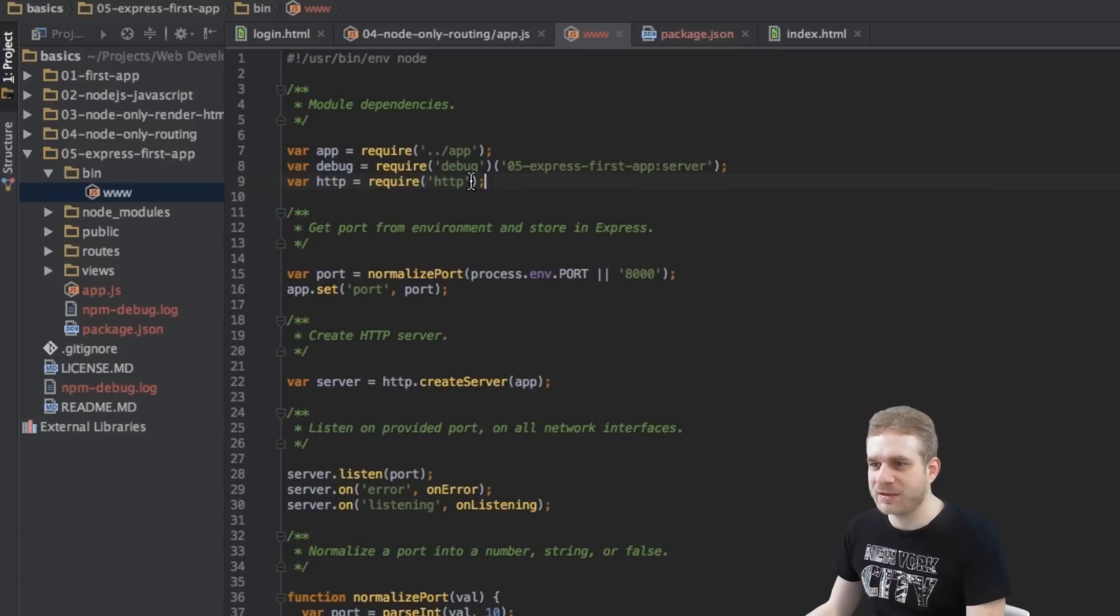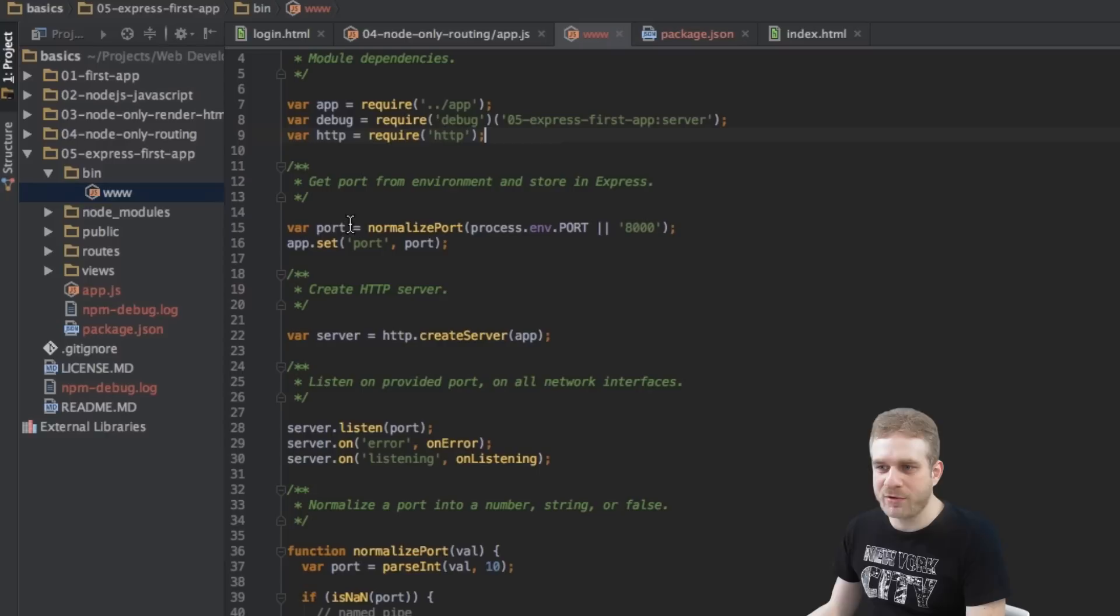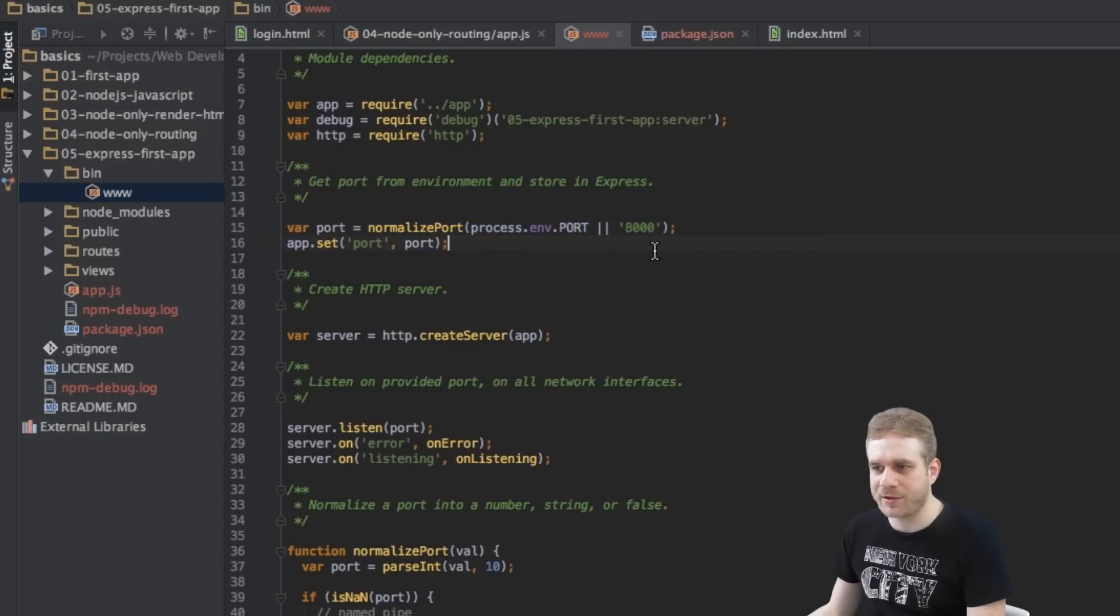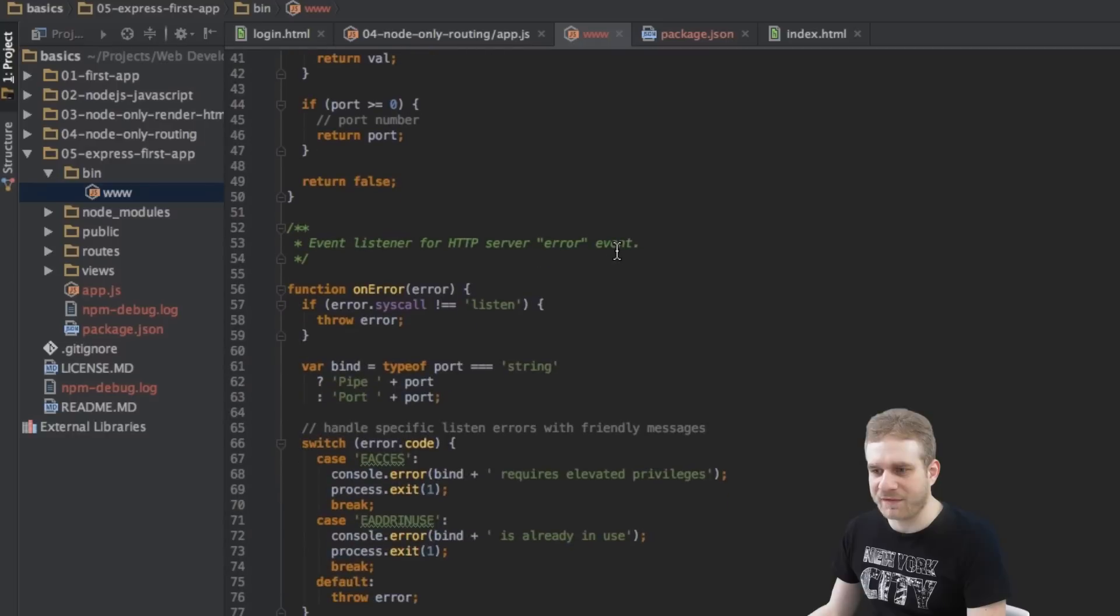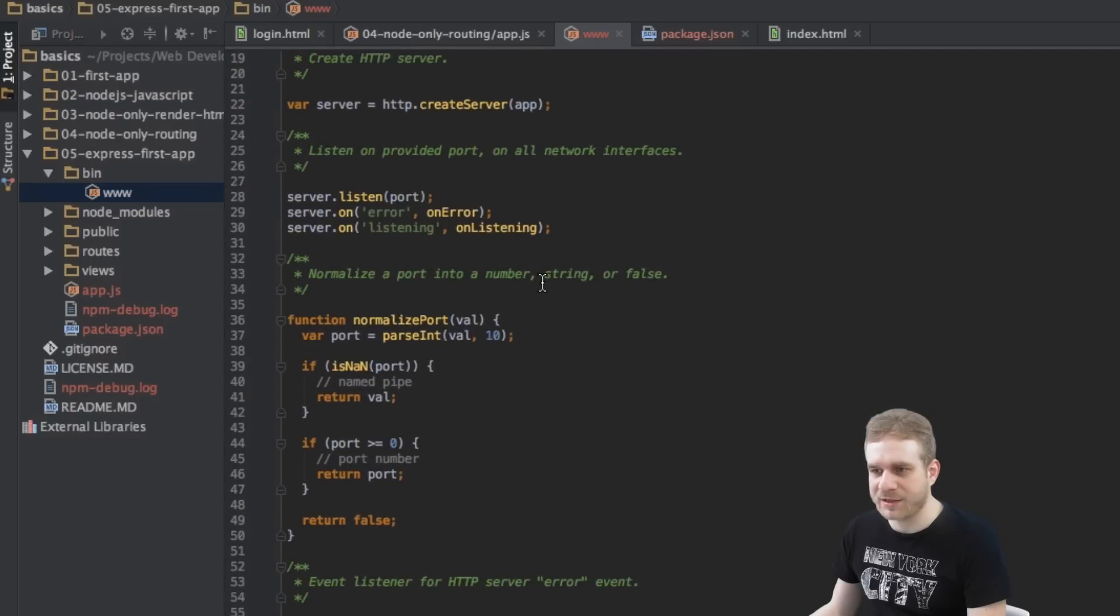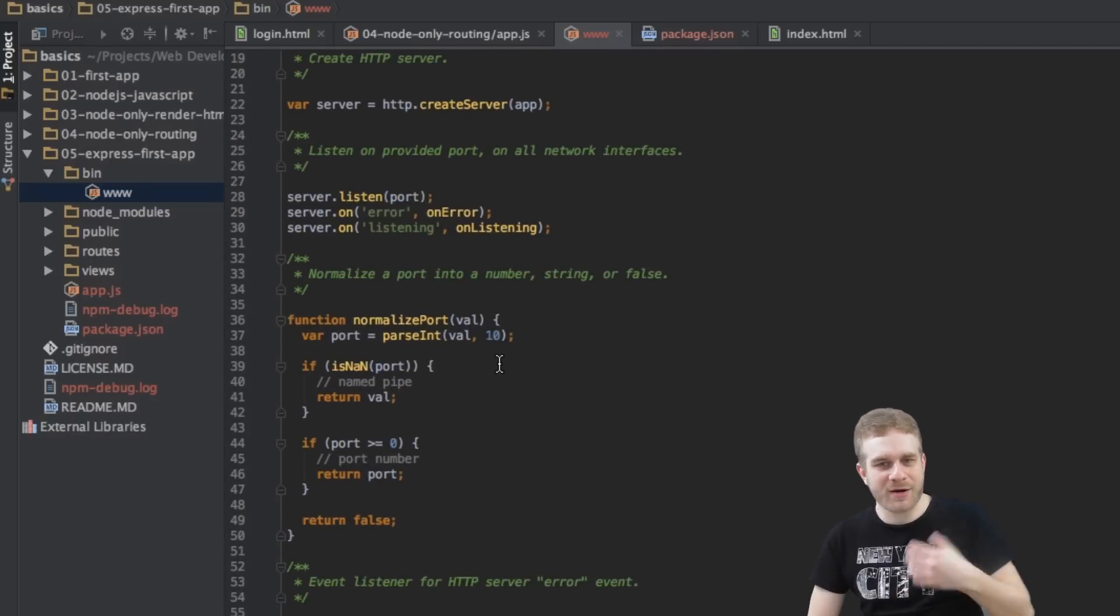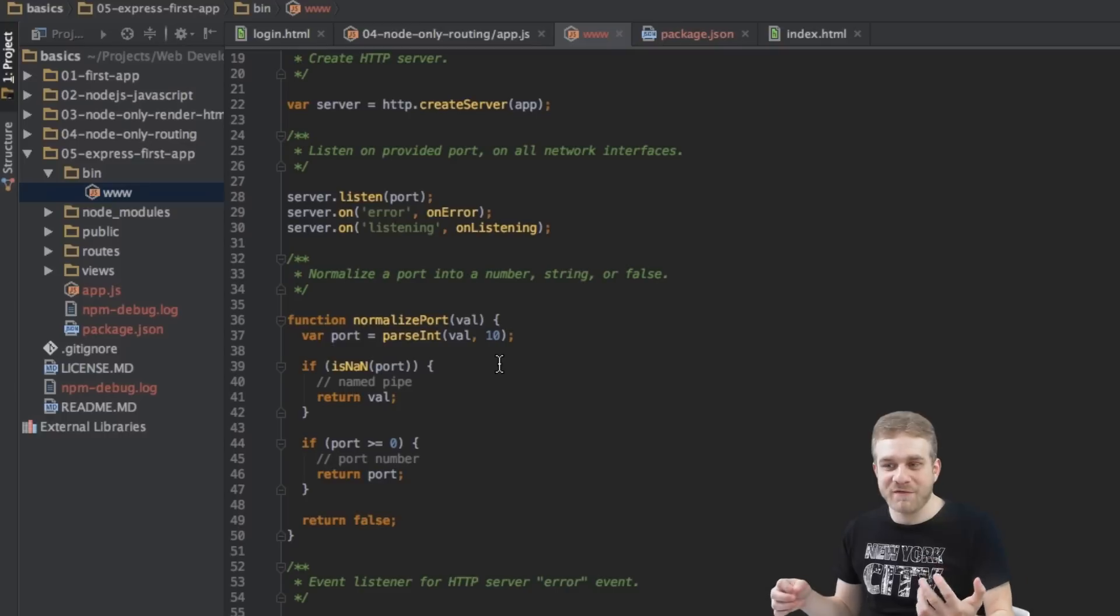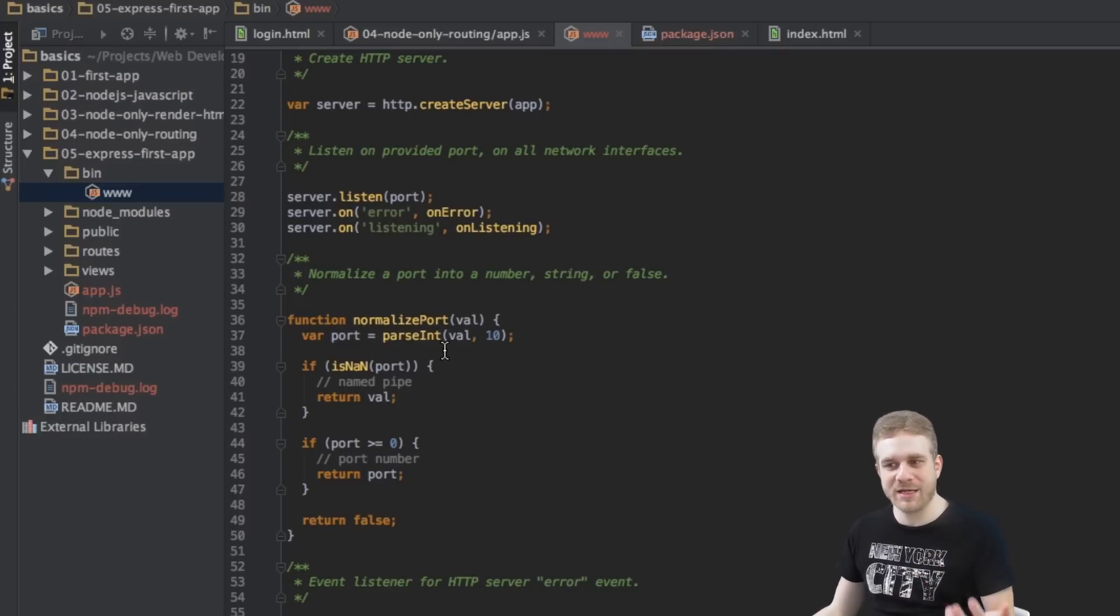Then here we're creating a port variable and we're initializing it with this normalized port method here. Let's have a look at this method. We can find it here. Basically what this method does is it parses a string value into a number, into an integer.